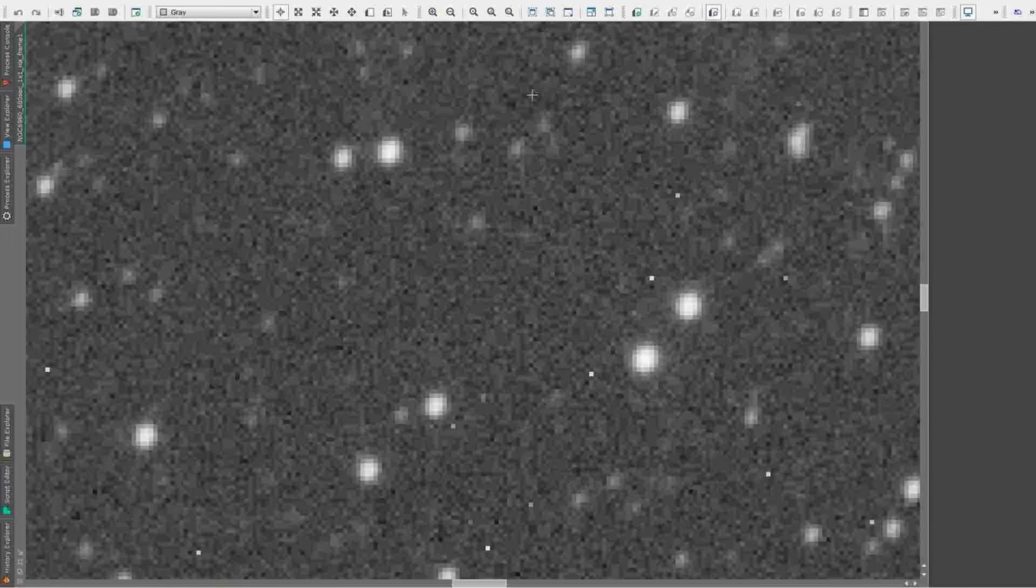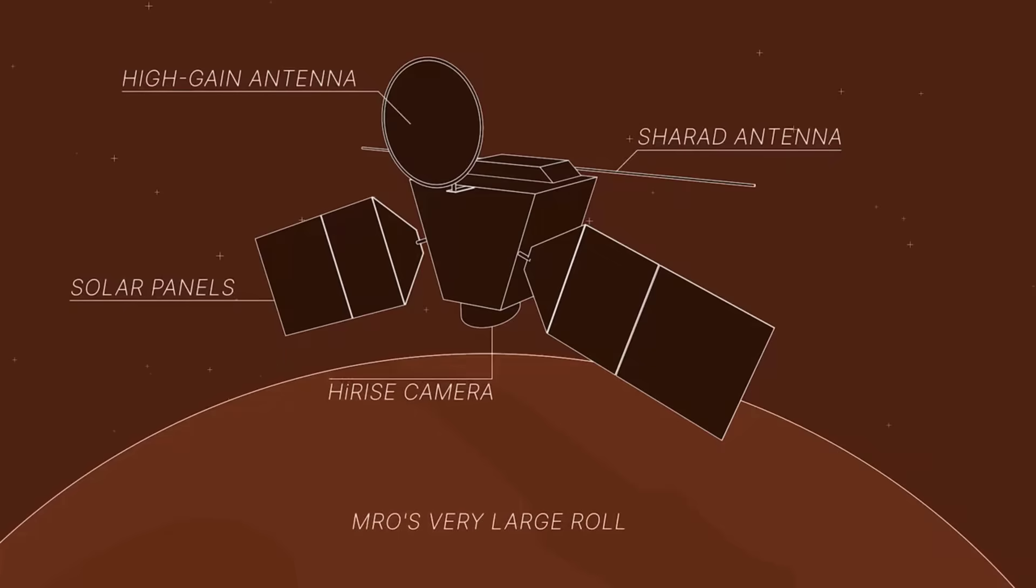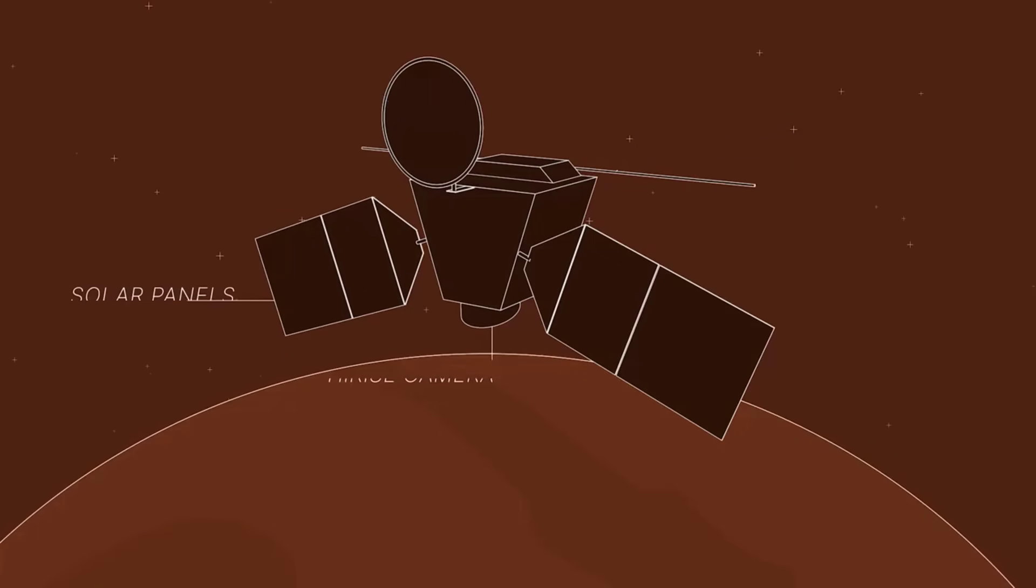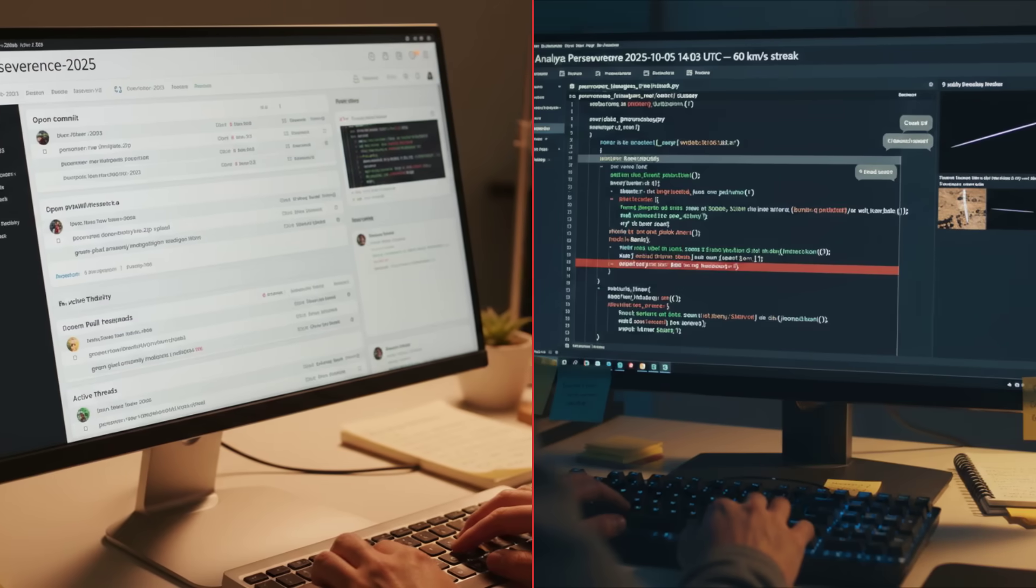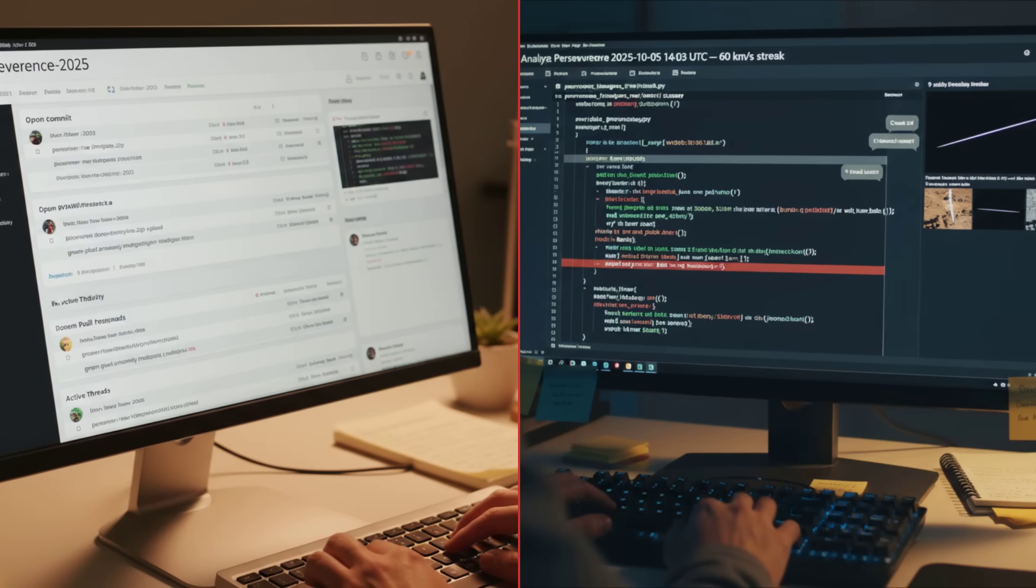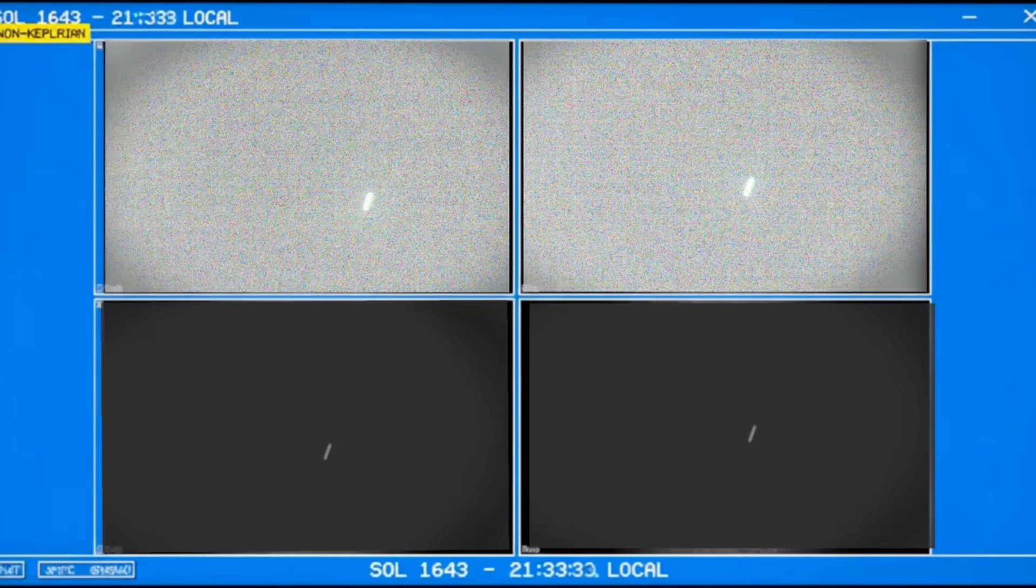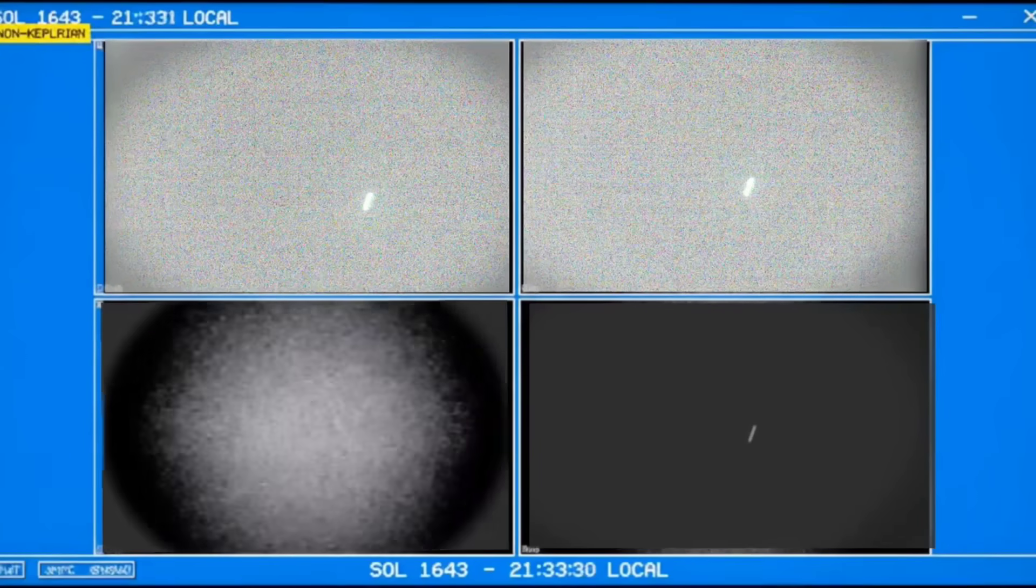The forums fractured into factions: those demanding more evidence, those convinced it was proof of something extraordinary, and those weary of another internet mirage. As debates raged, pressure mounted for official data from Mars orbiters and for NASA or ESA to weigh in. The search for consensus had shifted from code to conversation, with every new frame or flagged pixel fueling the controversy.